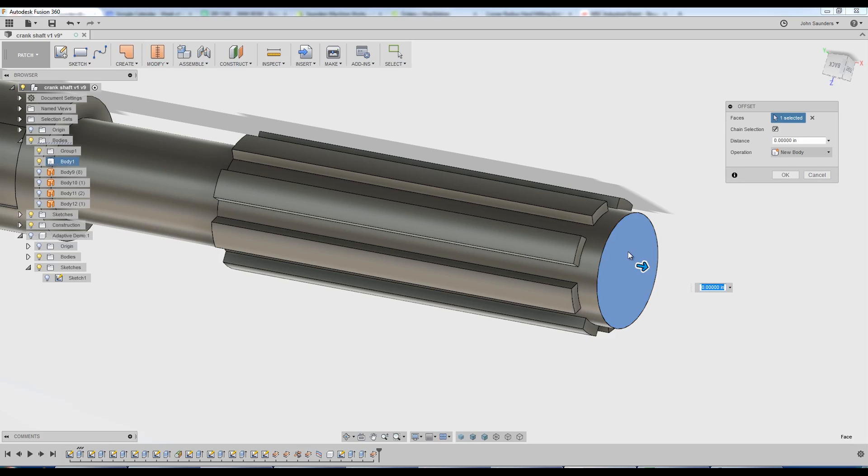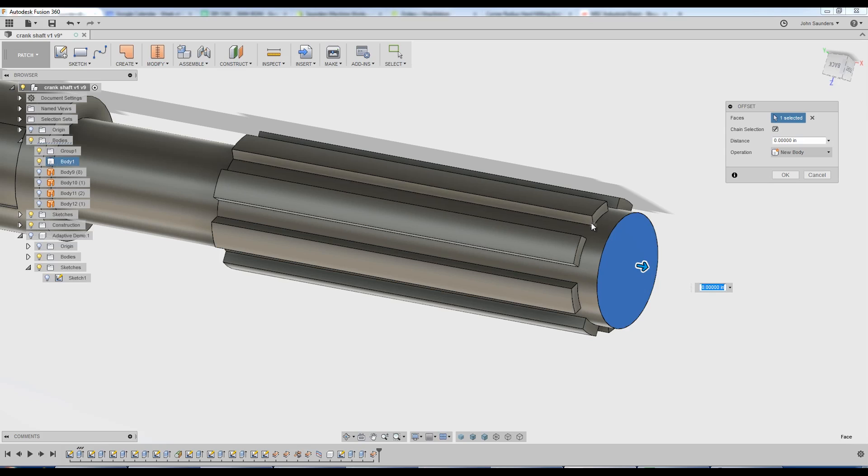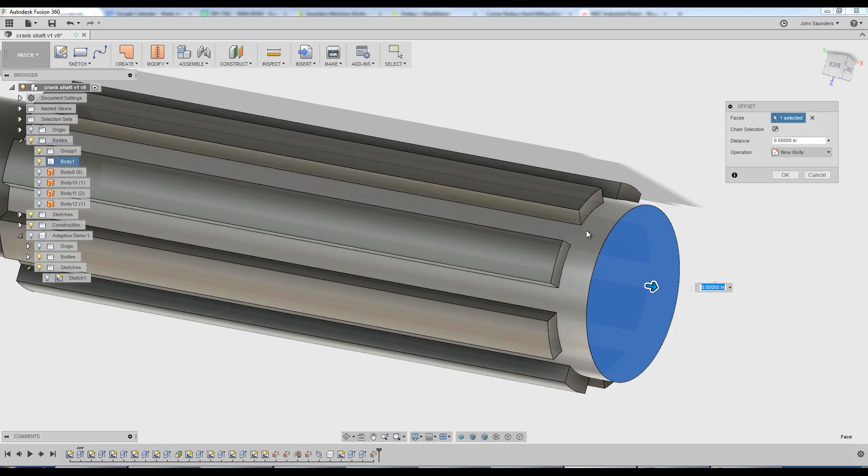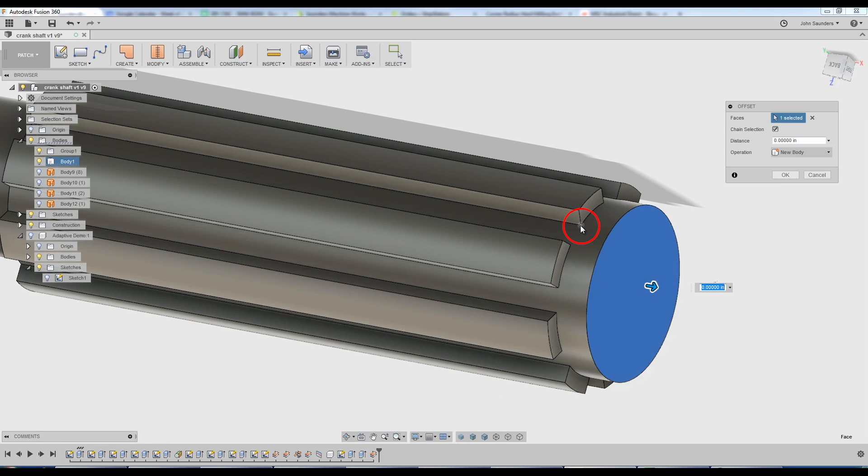Again, I'm going to go to create offset. And here's a little trick. I want to offset this front face and I want to offset it right back to this point. You wouldn't know it, but instead of typing a value, I can actually click on that point and it updates the value.